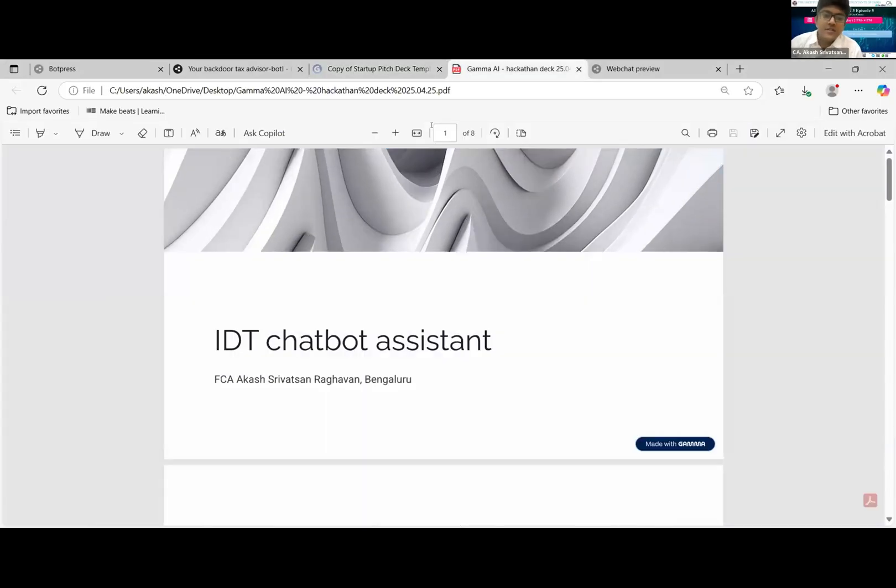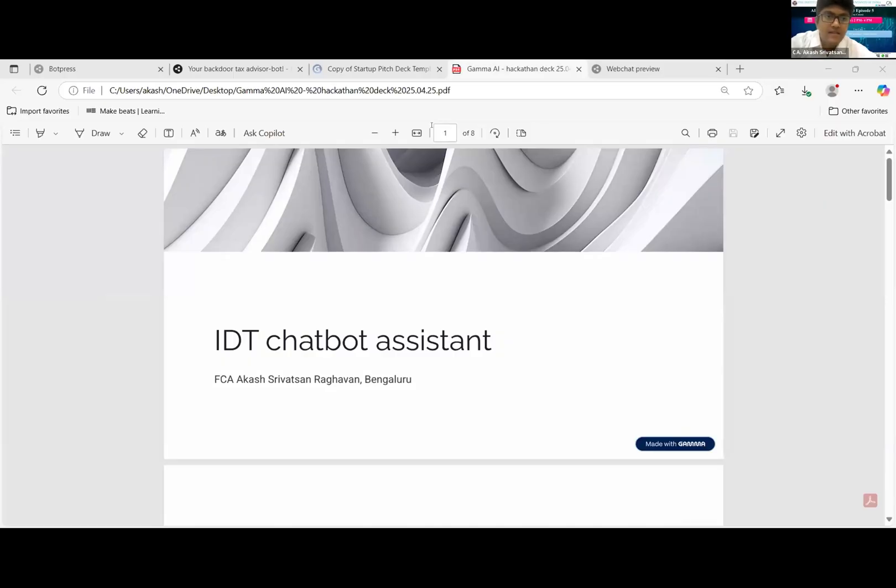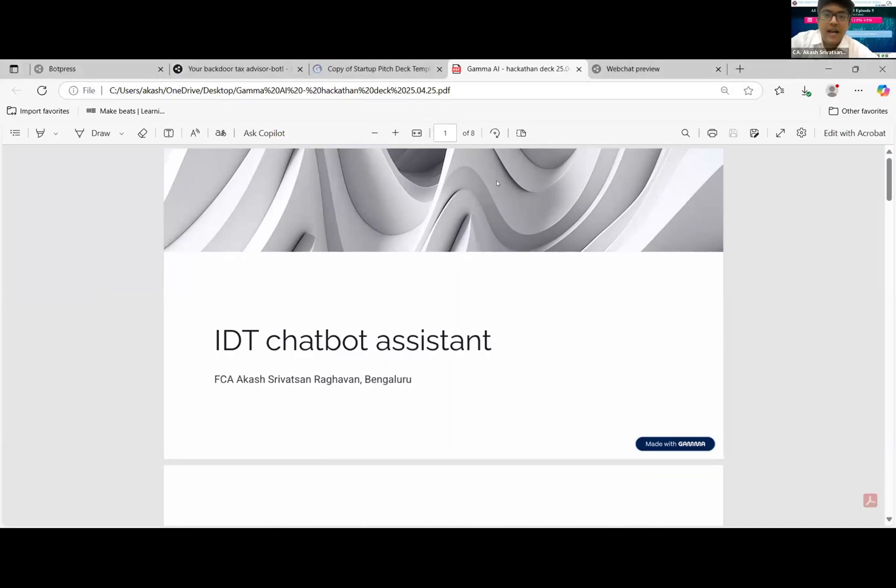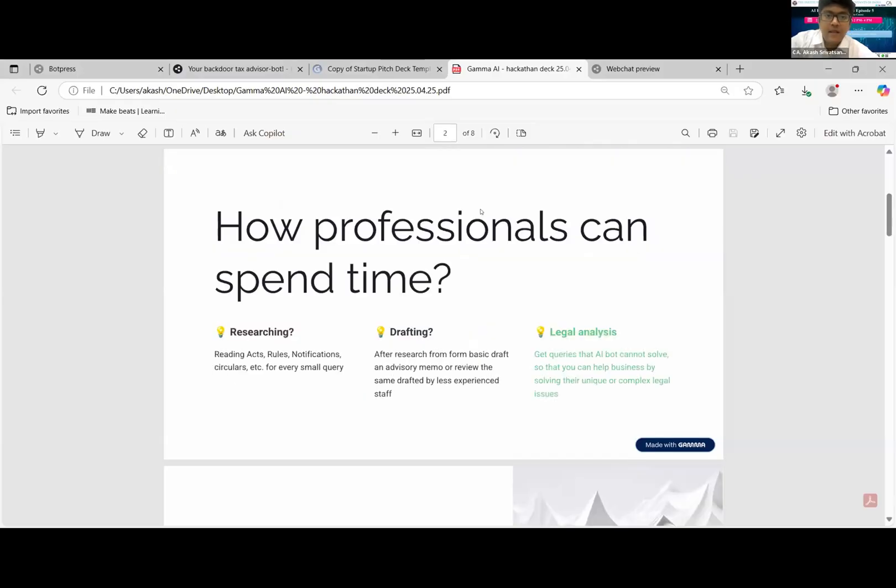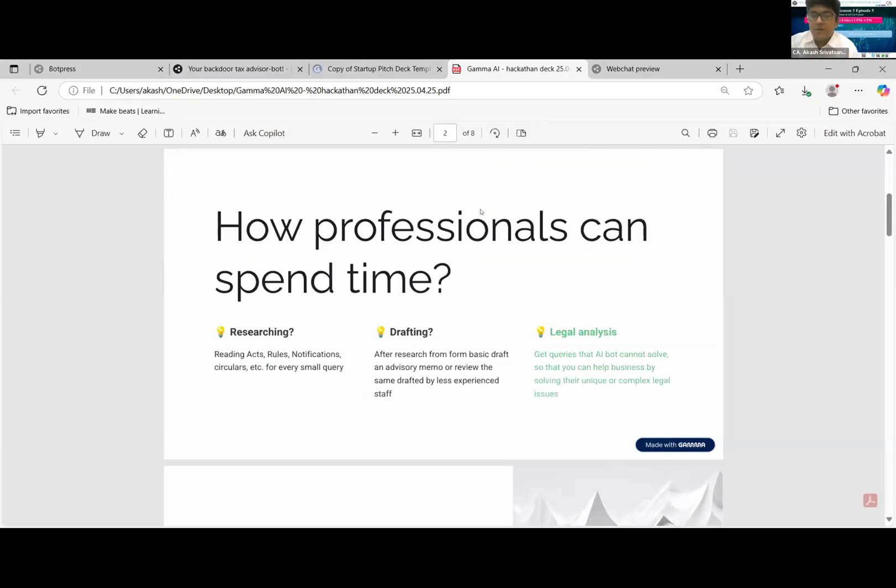Yes, visible. Okay, this itself was made by Gamma AI. The reason why I brought this up, this is also a use case though it is not the topic of our discussion today. The prompt for bringing the PPT is here. Is the prompt visible in the Word file? Only the PPT is visible. Okay, I will just continue then.